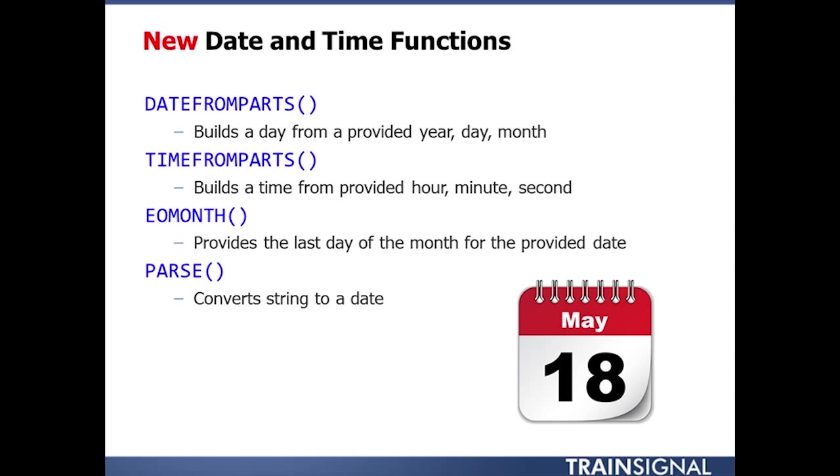And then last but not least is the parse function. And the parse function will convert a string to a date. Now we'll talk a bit more about convert functions later on, but I wanted to call out parse here, because the goal of parse is for dates or for numeric data types. But let's take a look at that EOMonth. I really like this one.